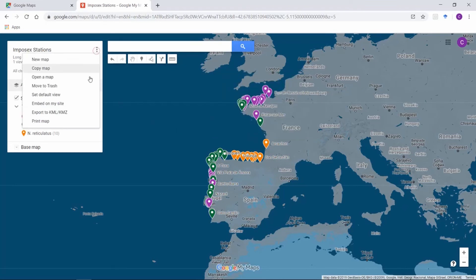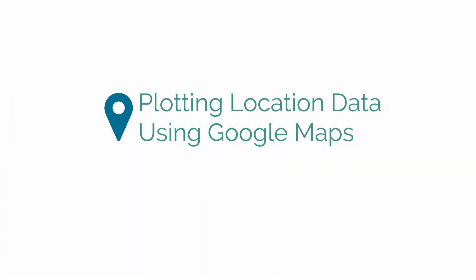Once you're done, click the menu beside the map name and select whether you want to embed the map on a site, export as KML or KMZ file, or print the map. That was the quick guide on how to plot your location data using Google Maps. For more video tutorials on data manipulation, click on the next video.